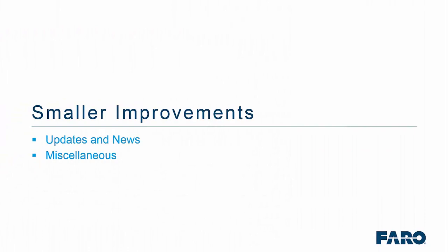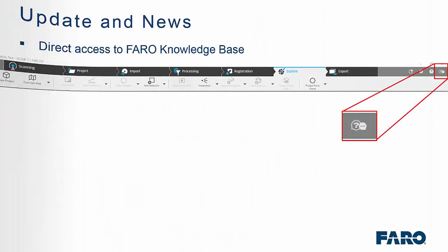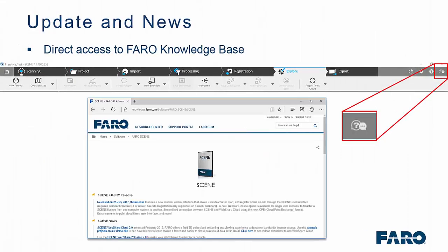There are other smaller improvements that we have made to the software. For instance, you can now access the Faro knowledge base directly within Faro Scene. The knowledge base is a great source of information for anything to do with the Faro Focus, the Faro Freestyle or Faro Scene.